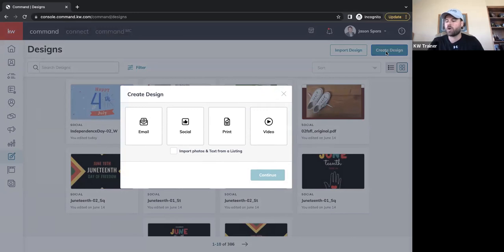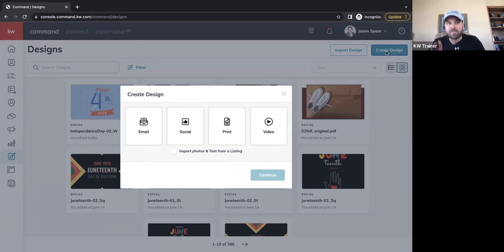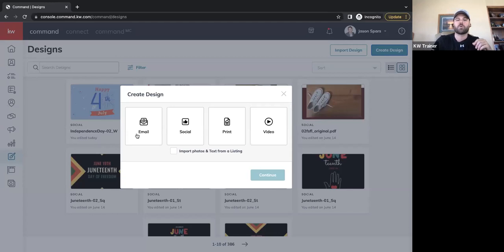We have four different types of designs we can create: email, designs for social posts, designs for print material, and a neighborhood video. The neighborhood video is pretty cut and dry — it's a guided template questionnaire that generates a video for you. I'm going to do my best to make sure we get through all four of these today.